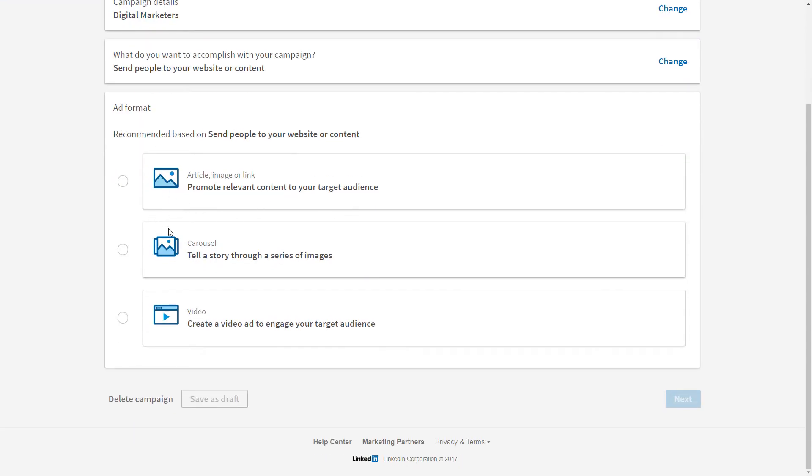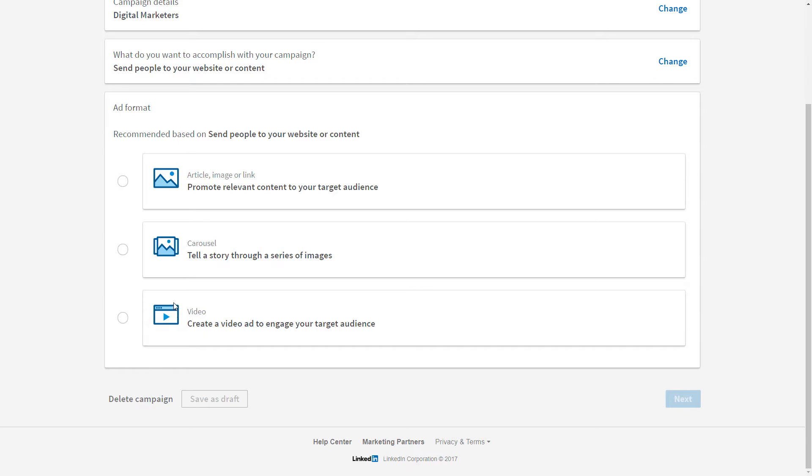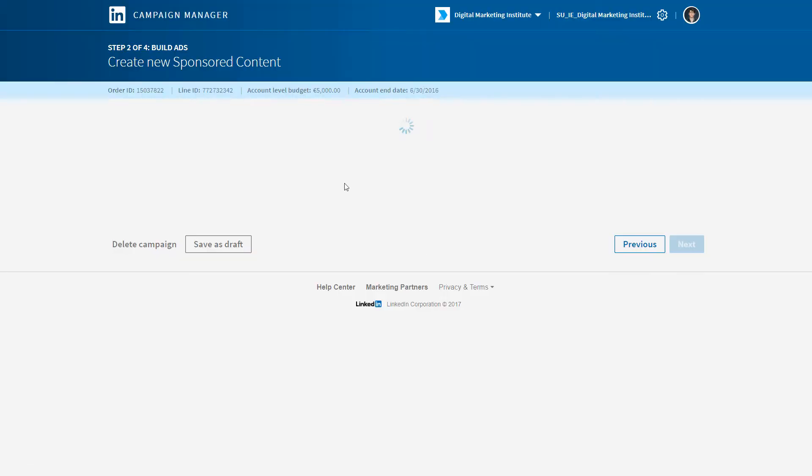We want to promote in LinkedIn, so we can decide to promote an article or relevant content within the feed itself, or we can have those carousel ads which you're familiar with from other channels. These are ads with multiple images where you can scroll left or right, or indeed engage your audience with a video. We're going to promote an article and move on to the next stage.